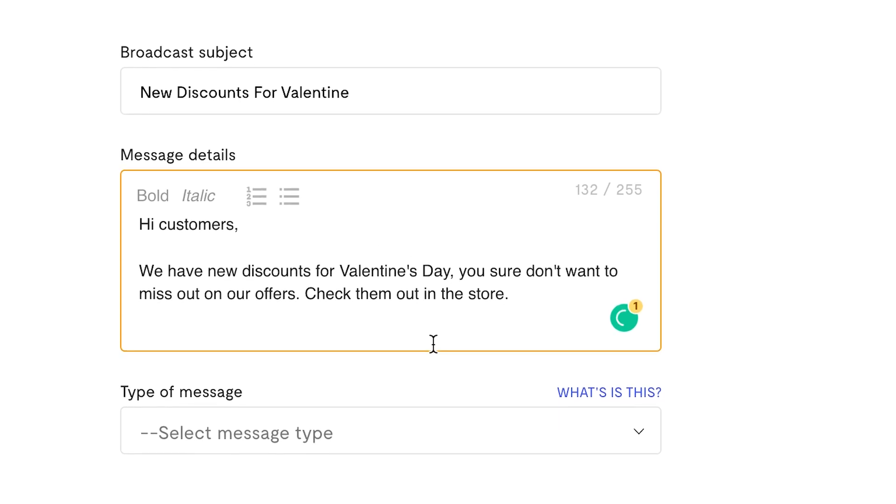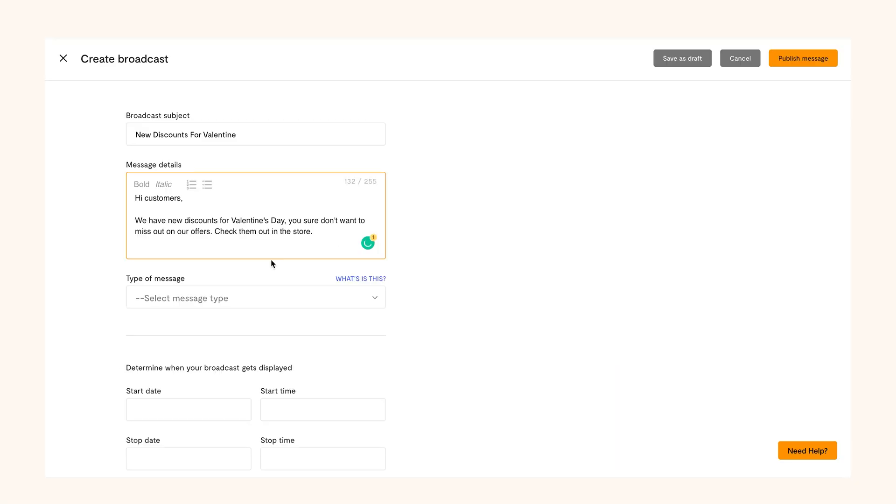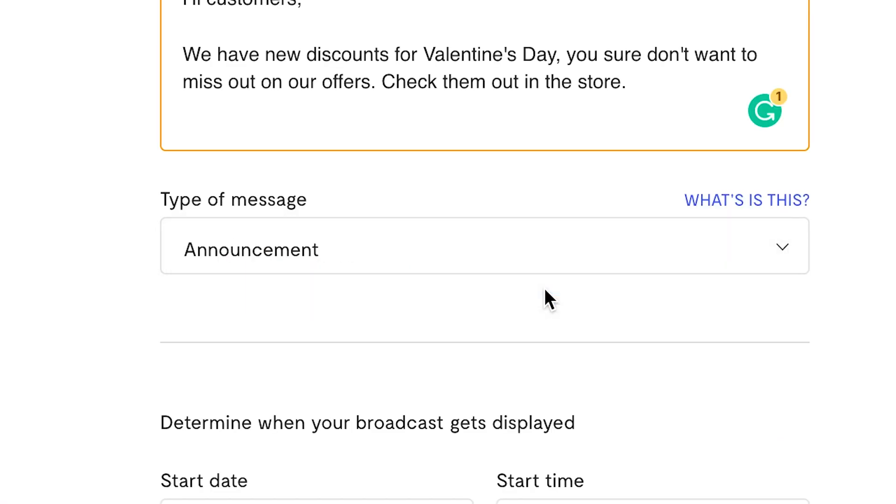Then decide what kind of broadcast you want it to be. Do you want it to be a flash message or an announcement? Pick any.